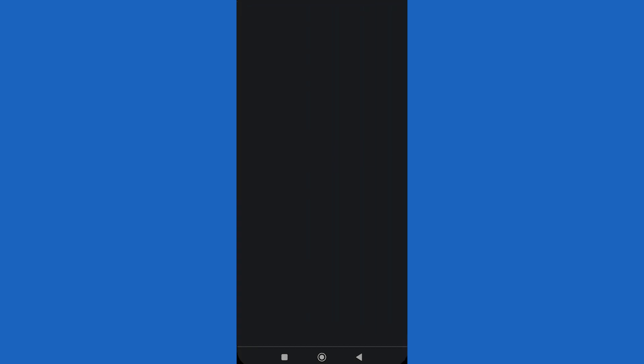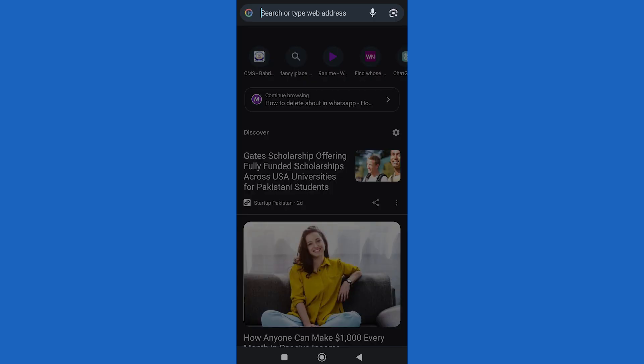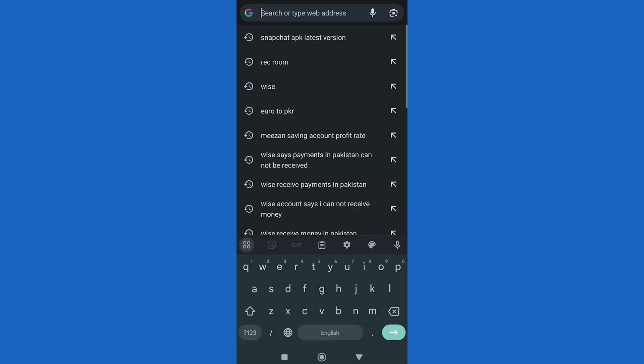But not to worry, we will be enabling that in this tutorial. Go to Google and search for Discord.